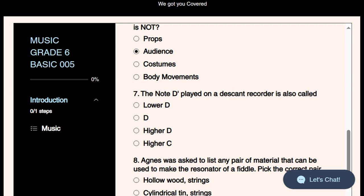Question seven is testing us on the descant recorder. Remember, the descant recorder is a wind instrument handled by all CBC learners. In Grade 4 we talked about notes B, A, and G. In Grade 5 we talked about the high C and high D. In Grade 6 we are handling lower C, lower D, lower E, and lower F. Each note on a descant recorder can be played on a high pitch or lower pitch, distinguished by an apostrophe sign. The note D played with this sign is called the higher D.